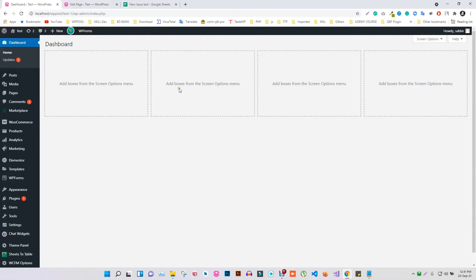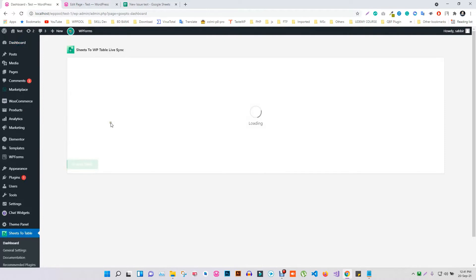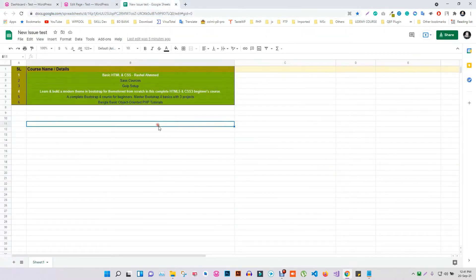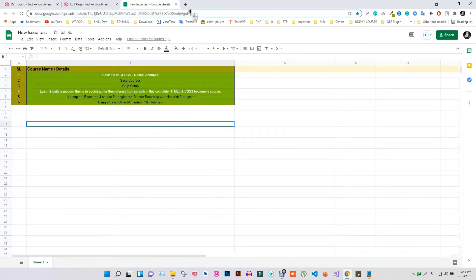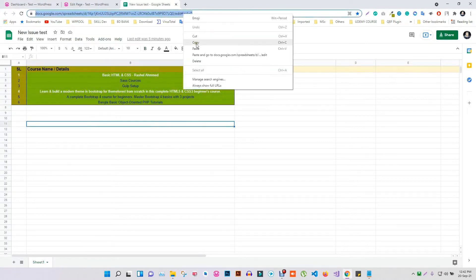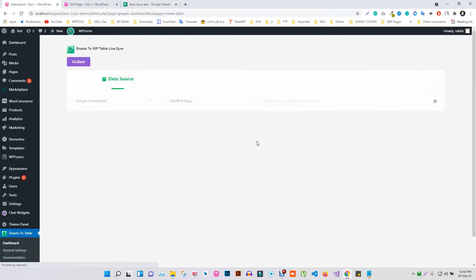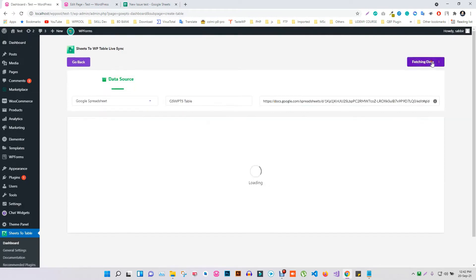Go to the dashboard of WP Table Live Sync. Now copy the link for the table on Google Sheets. Then go to the dashboard and hit on Create Table and paste the link of the table. Click the Fetch Data button and your table will be displayed below.